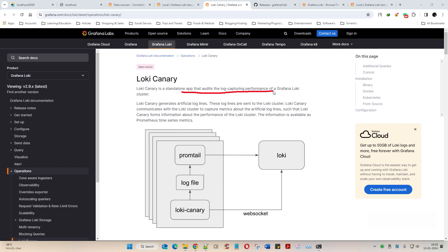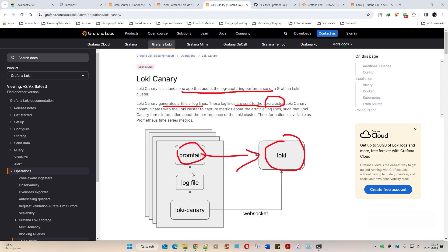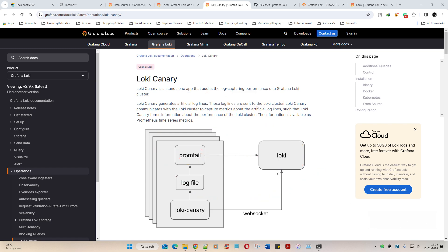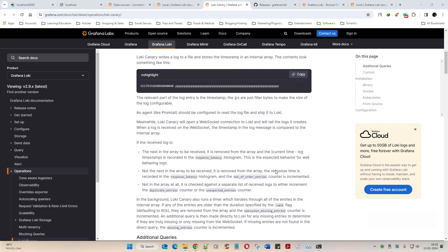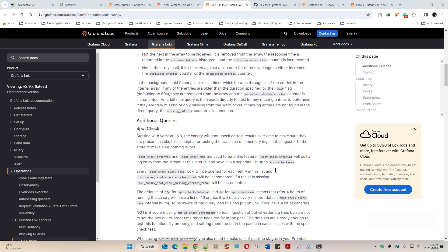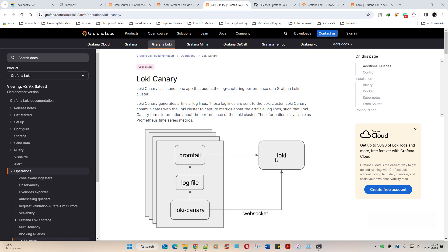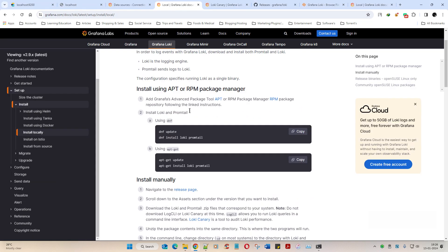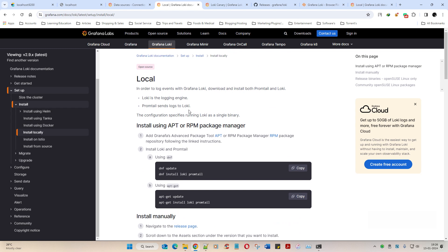If you want, this ELK would be your Promtail, and Loki would be your Loki kind of thing. See, there you go. Loki canary is a standalone app that audits the log capturing performance of Grafana Loki cluster. Loki can regenerate this canary - by the way, artificial log lines. The log lines are sent to Loki cluster, and obviously from here you should have Promtail. See, an agent that's connecting to Loki.